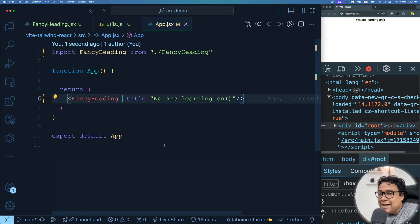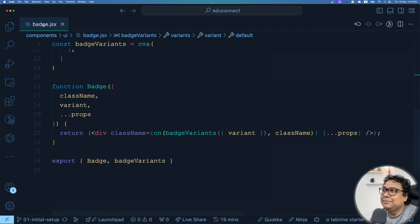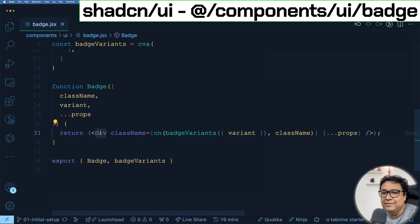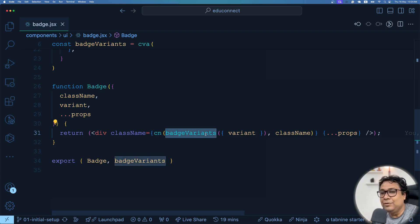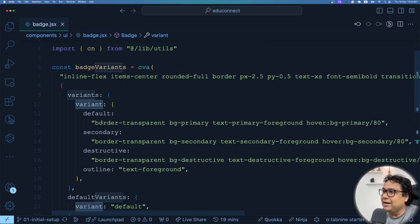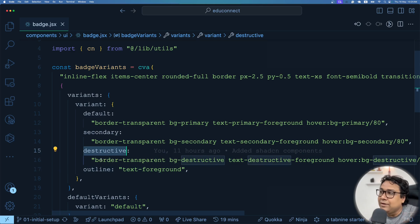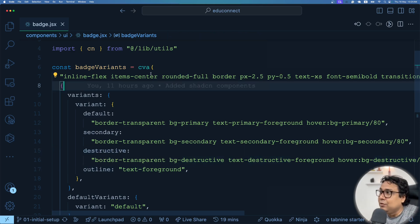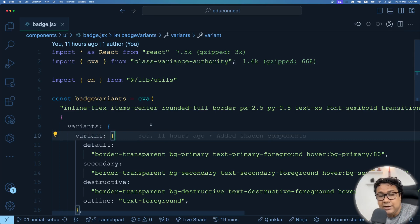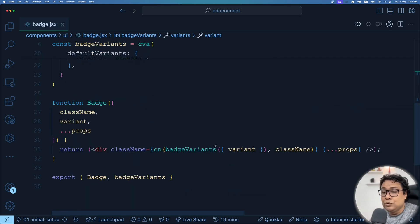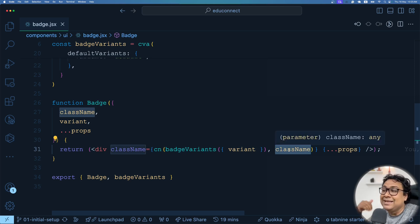Now if you look at the shadcn badge component code for a moment — this is a badge component which is a div with a className using the cn function exactly like we've written. It has something called badgeVariants, just like the variant function we wrote. Based on the variant — outline, destructive, etc. — it applies particular styles. We wrote it in a switch-case way; in shadcn they use a library called cva, which is class-variance-authority. We'll be creating a video on cva very soon.